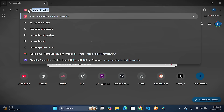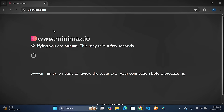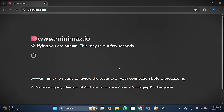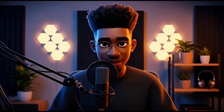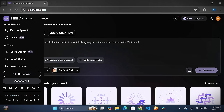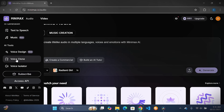Step one: fire up your browser and hit minimax.io/audio. Click Sign Up in the top right — use your email or Google for one-click magic, verified in seconds. Once logged in, you'll land on the dashboard. It's clean, like a pro studio app. See that Voice Clone tab? That's our playground.